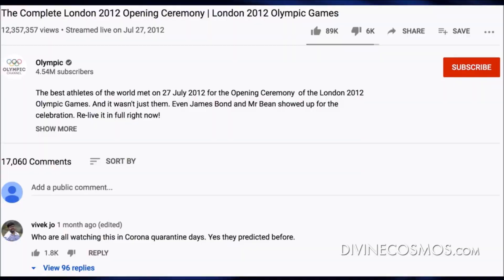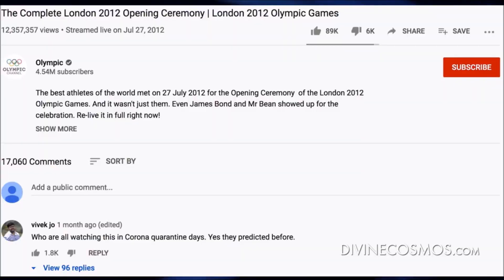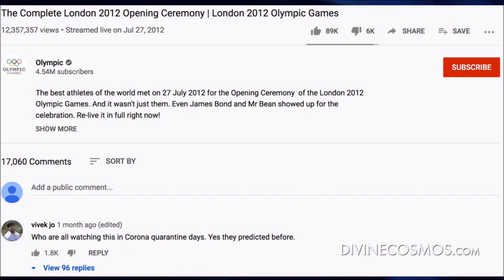If you go to the video and read the comments, it says: "Who all are watching this in quarantine days? Yes, they predicted before." There are thousands — 17,000 comments — thousands and thousands of people who noticed that this thing looks like a prophecy of something that was coming.